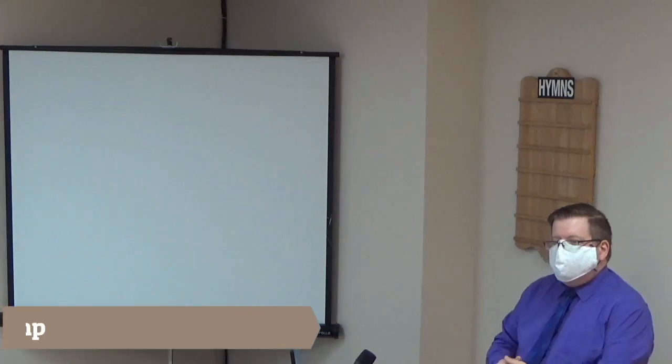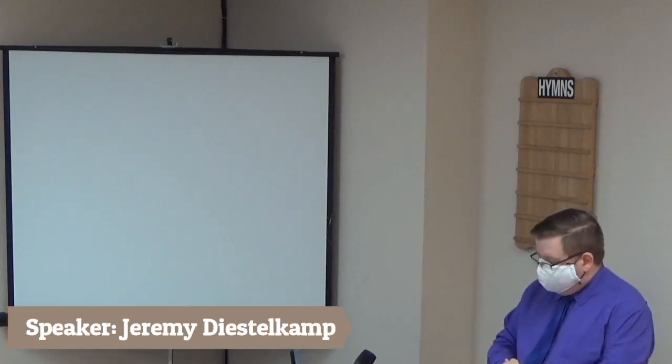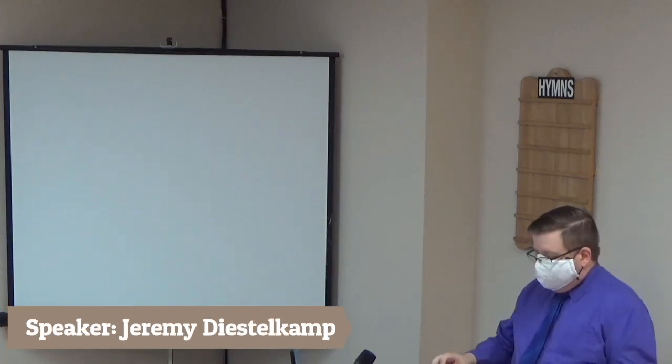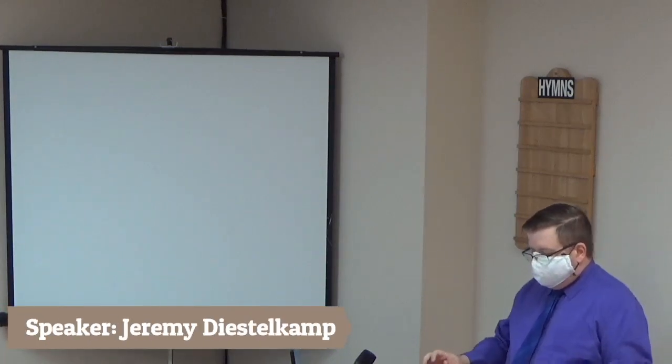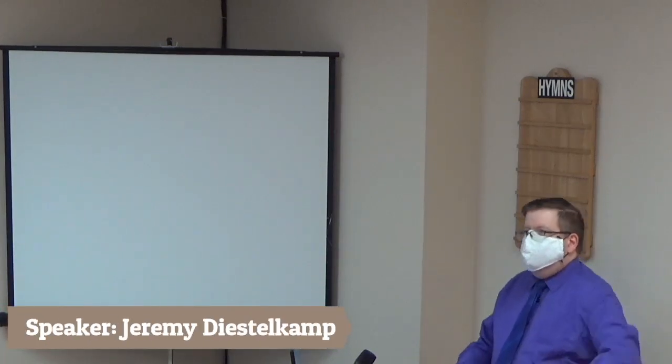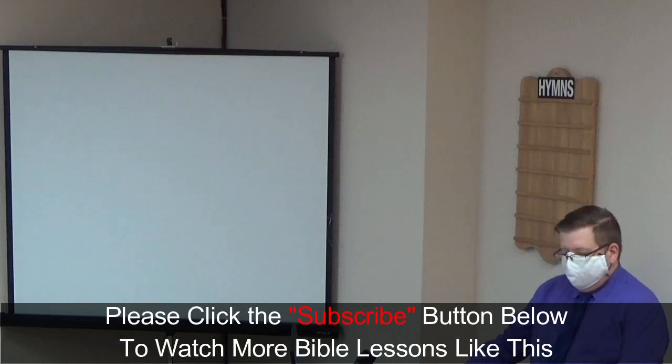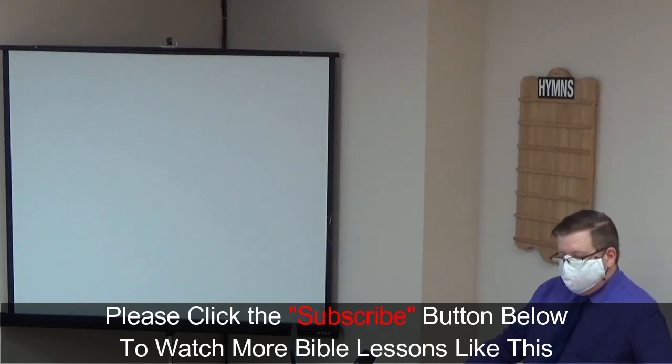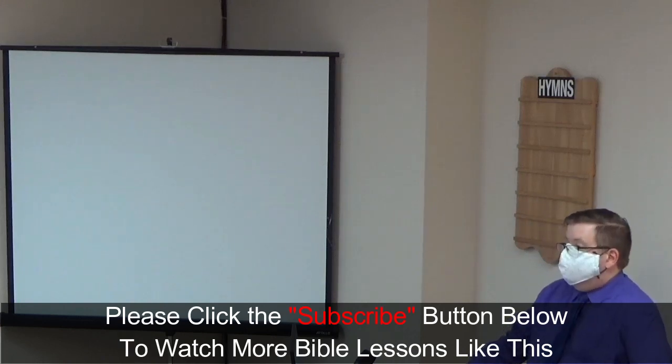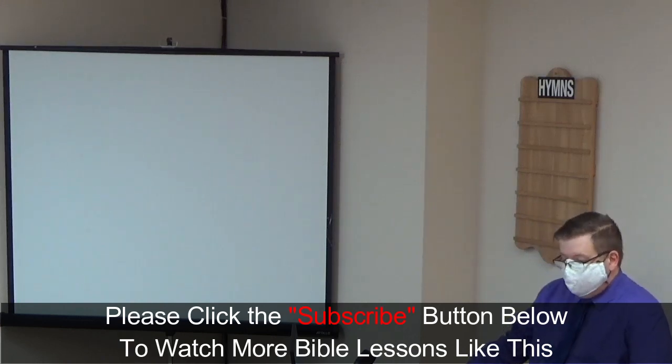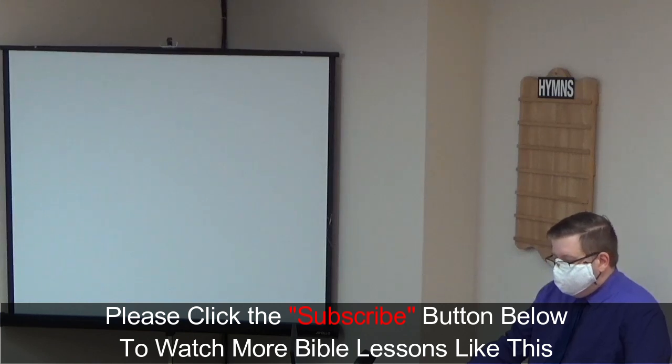Would you take your Bibles and turn to the book of 1 John, to chapter 5. That's where we're going to start this evening. We're probably only going to cover the first five verses of this chapter.